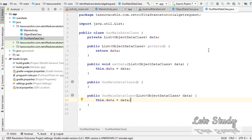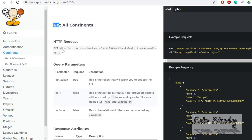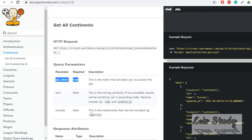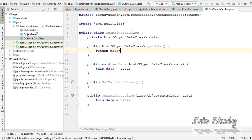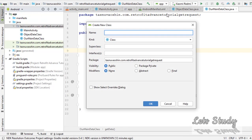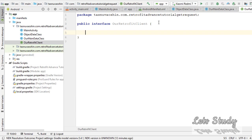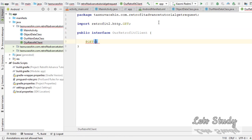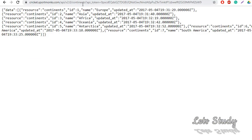Retrofit is going to use an interface. How do you do this? This is the documentation — it says Get All Continents, GET request. It says API token, sort, and include parameters. I will show you the API token. Now I am going to create an interface as a Java class. Let us call our RetrofitClient. In this interface, we will define how to make a GET request.